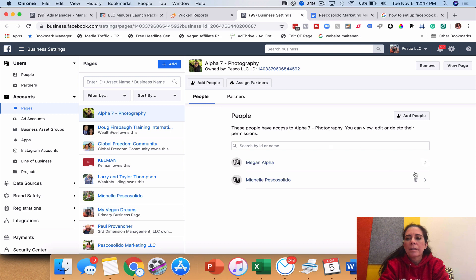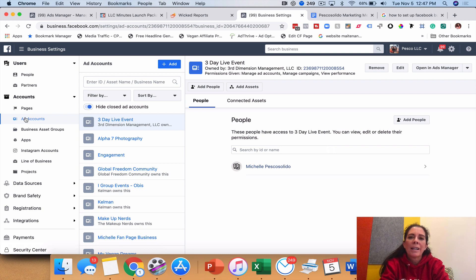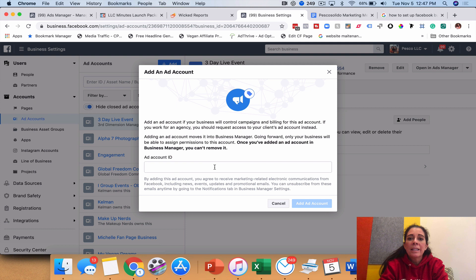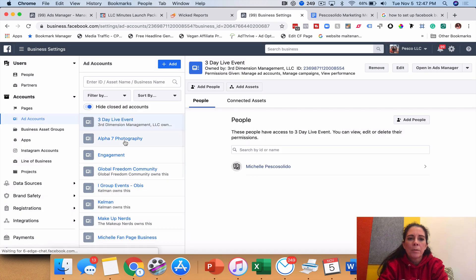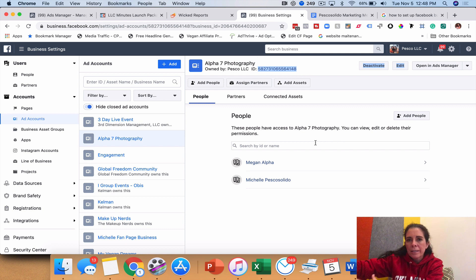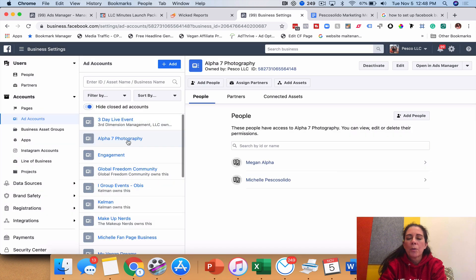Next, come over to 'Ad Accounts.' If you have a brand new business manager you most likely do not have ad accounts and you cannot pull in your personal ad account. Click 'Add,' then 'Add an Account.' If you have an ad account in a different business manager you can grab that ID — for example, the ID for the Alpha 7 Photography ad account is shown right here — copy it, paste it into the field, and click 'Add an Account.'